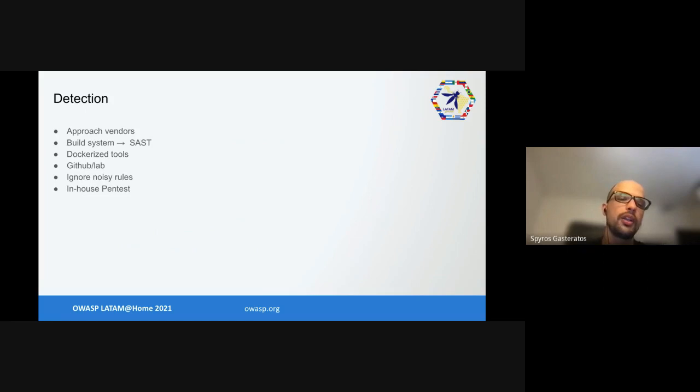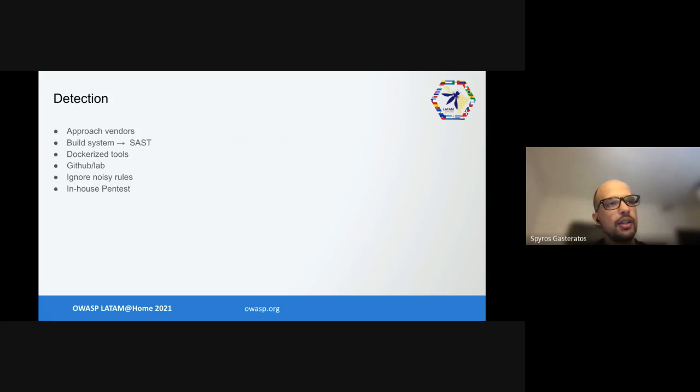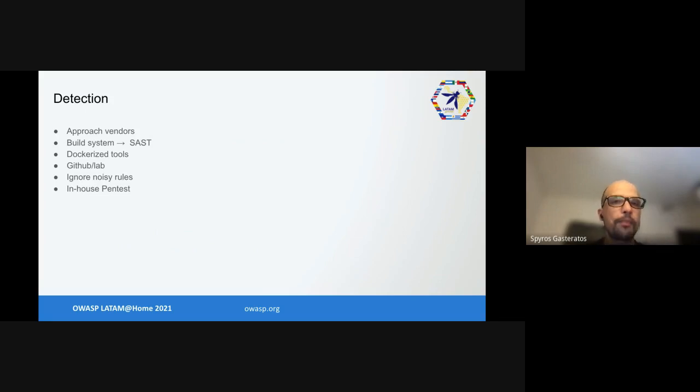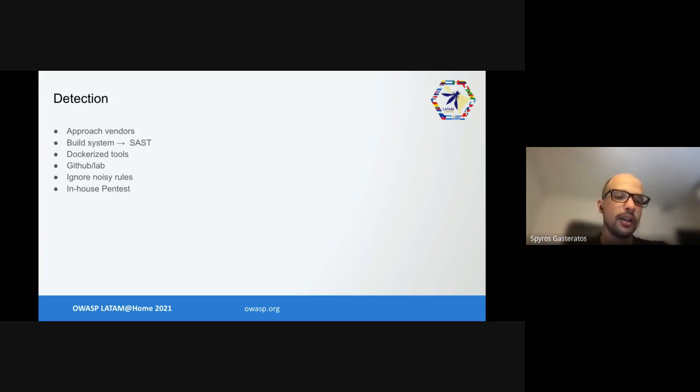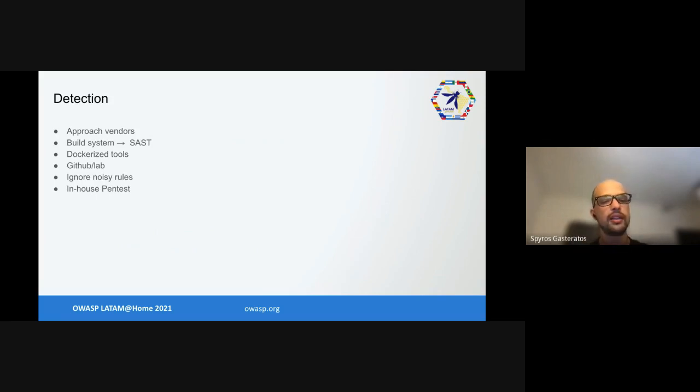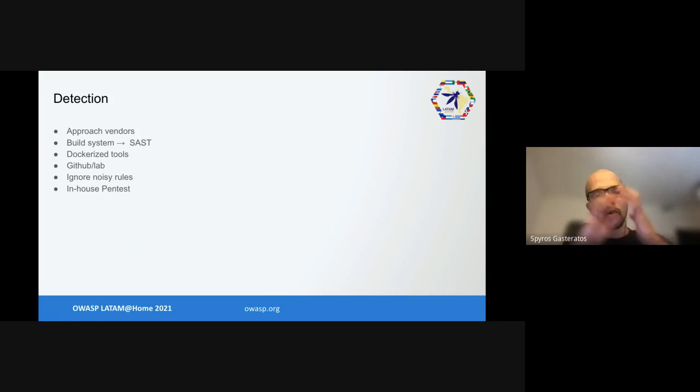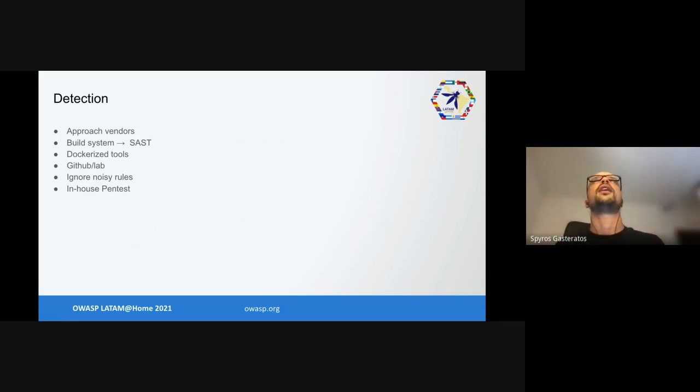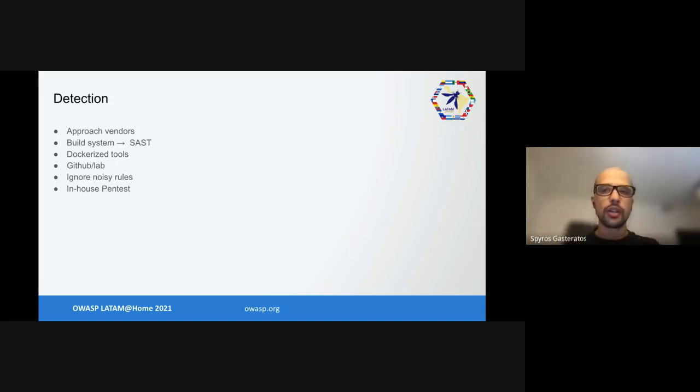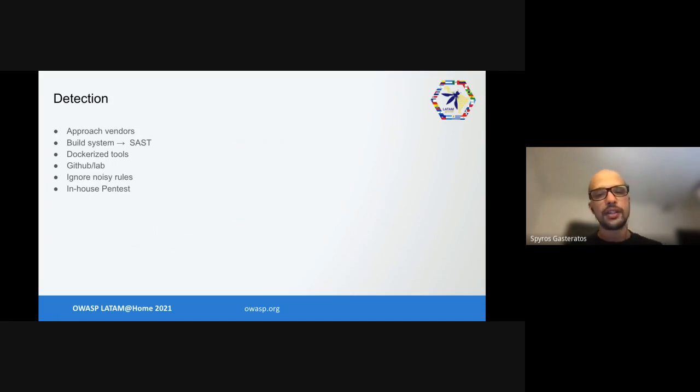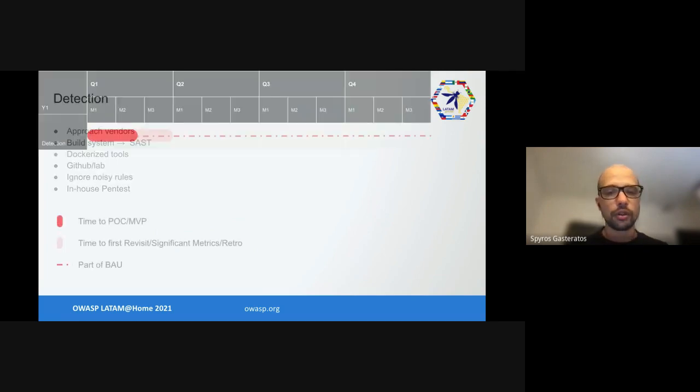Furthermore, while vendor engagements were underway, we started Dockerizing popular SAST tools like Bandit, GoSec, FindSecBugs, and some composition analysis like pip-safety and dependency-check. We used a similar model to GitHub pipelines or GitLab pipelines to run these tools as part of our CI/CD.